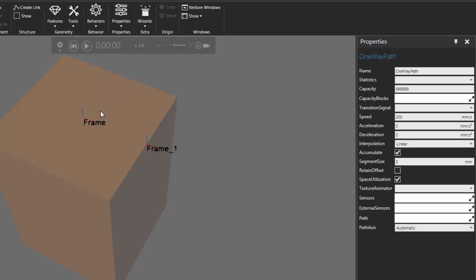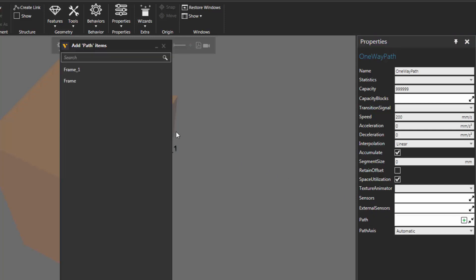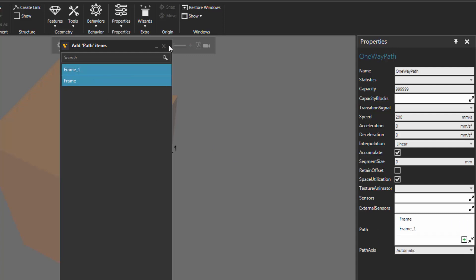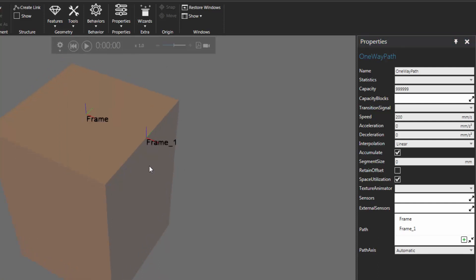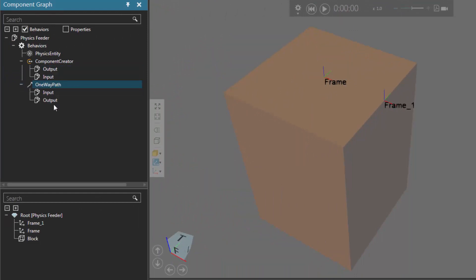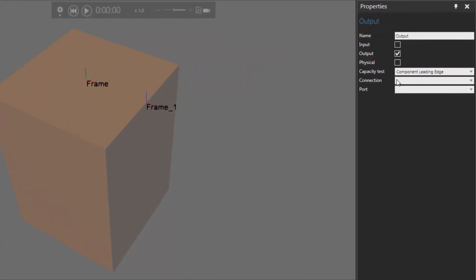Let's now define the points of the path — it starts at one frame and ends at the other. Go to the properties panel, click the path expand button followed by the plus sign, and add the frames in order: the first frame is the start of the path and the second is the end. Now we want to transfer any new component made by the creator into this path at its start. In the component graph panel, expand Component Creator and the One-Way Path — they have ports for transferring components. Let's use the output port of the component creator; in the properties panel set the connection to be the One-Way Path and the port to be Input, so the new component will be transferred into the start of the path.